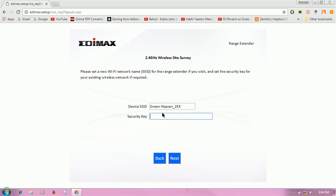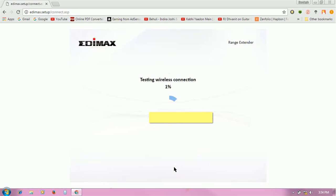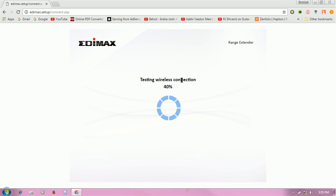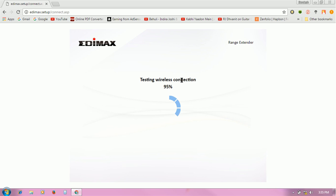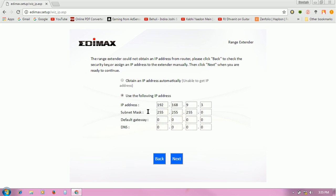key for this connection. I am going to type my security key and click on next. It is now testing the wireless connection. Connection test is 50% completed, 80%, 90%. Now you need to click on